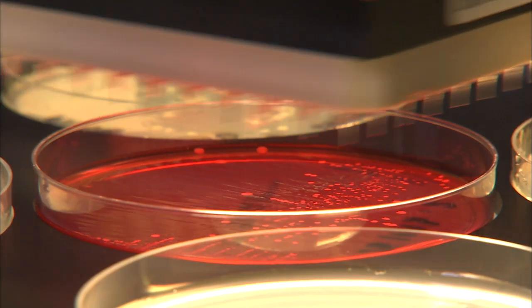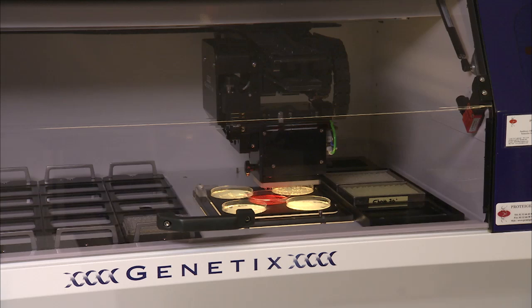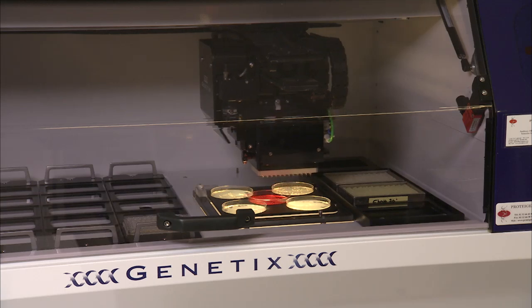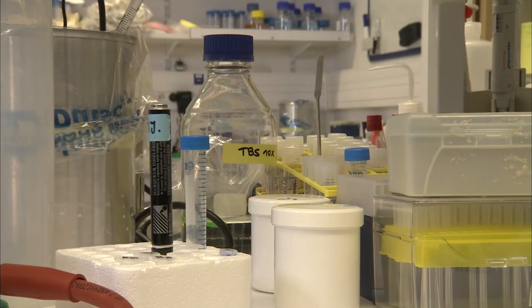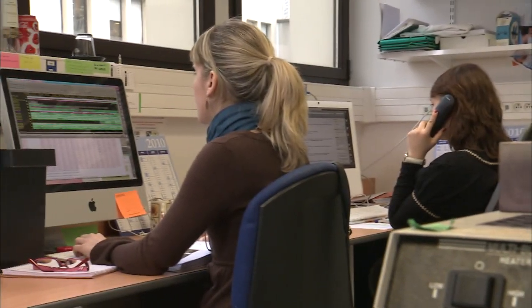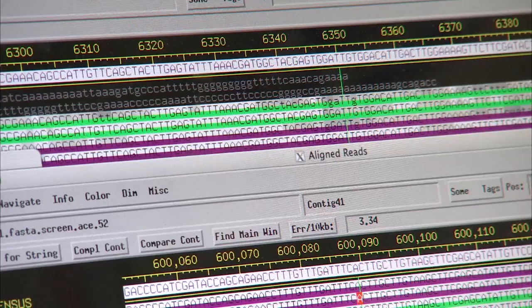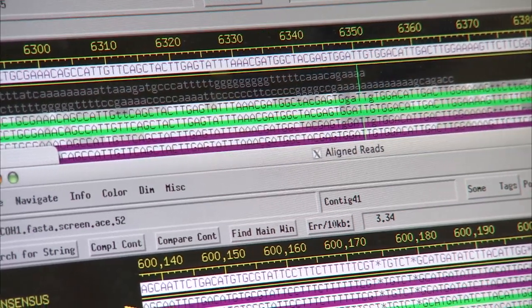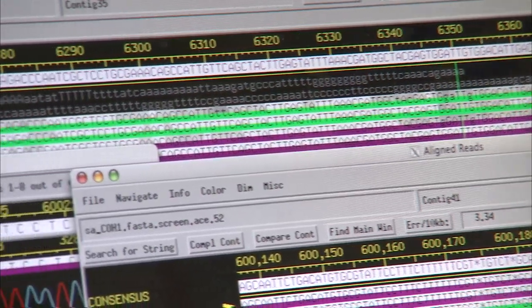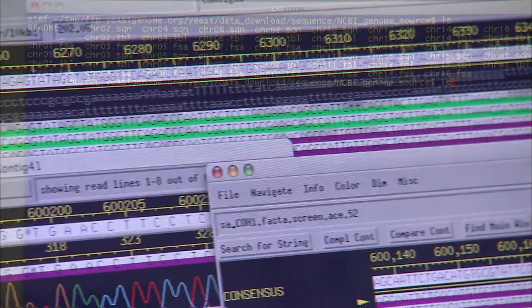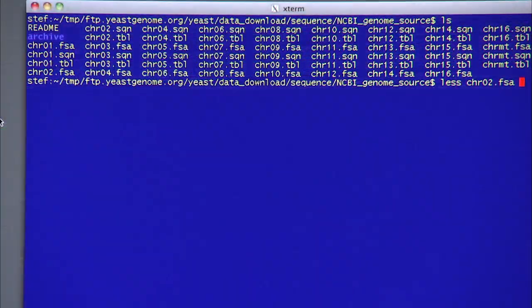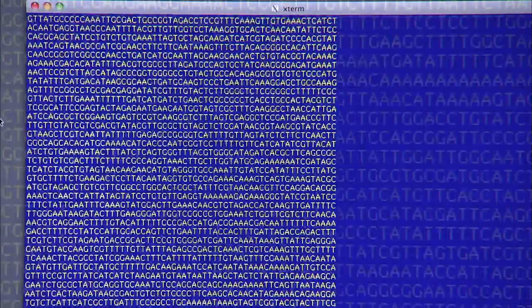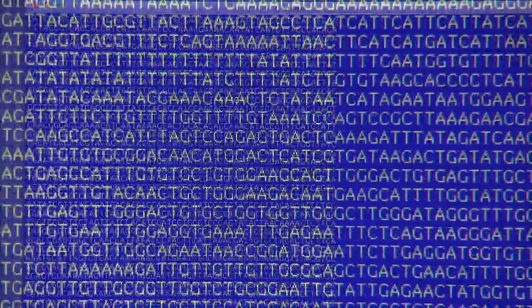Biologists every day collect large quantities of data from wet lab experiments and high throughput genome sequences. The data is overwhelming and nobody knows how to explore it.